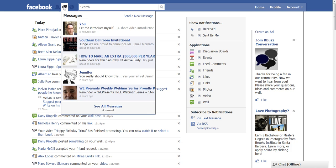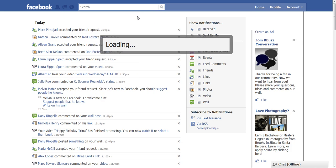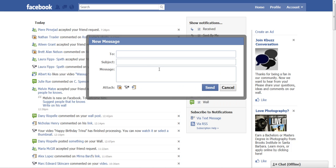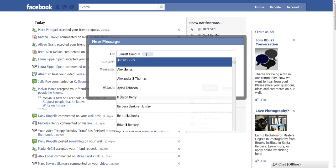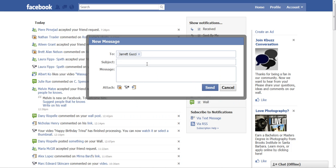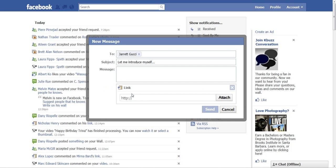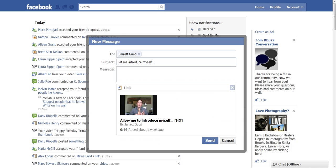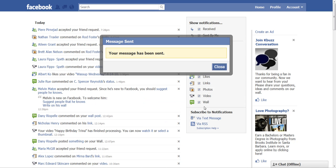I'm actually going to send a message to myself so you can see how it works. I'll just say Jared Gucci — let me introduce myself. You can put something in the body of the message, or if you just want to put the video, click on the link icon and then paste that link. Hit attach — it's embedded the video into the message. Hit Send.